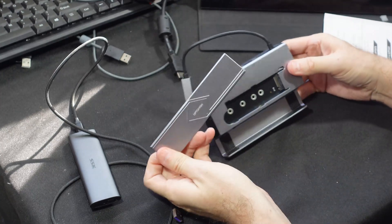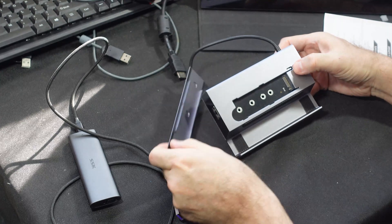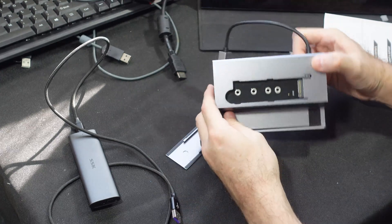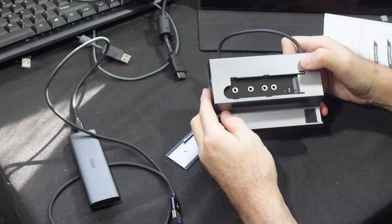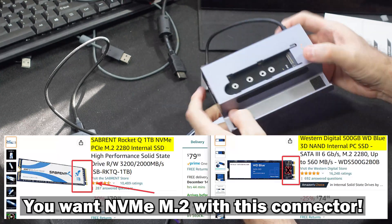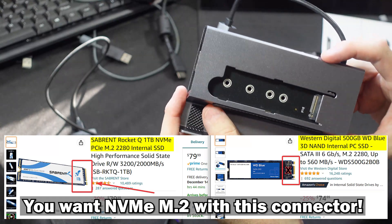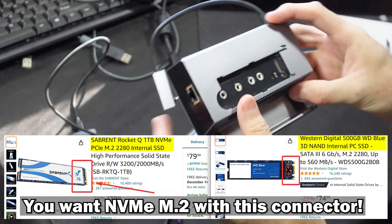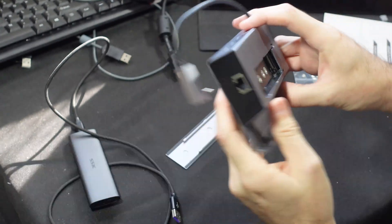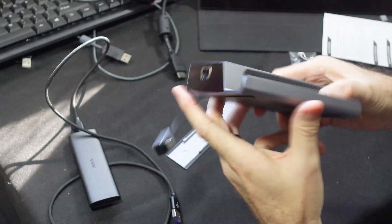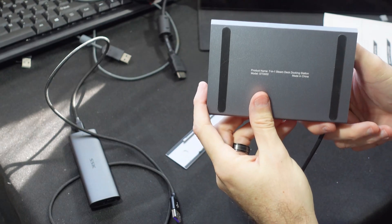So you just slide this guy open, and here is your slot to insert your own drive. The drive specs will be on the video here, so you know what to buy if you don't already have one. And yeah, this looks almost exactly like the other one.